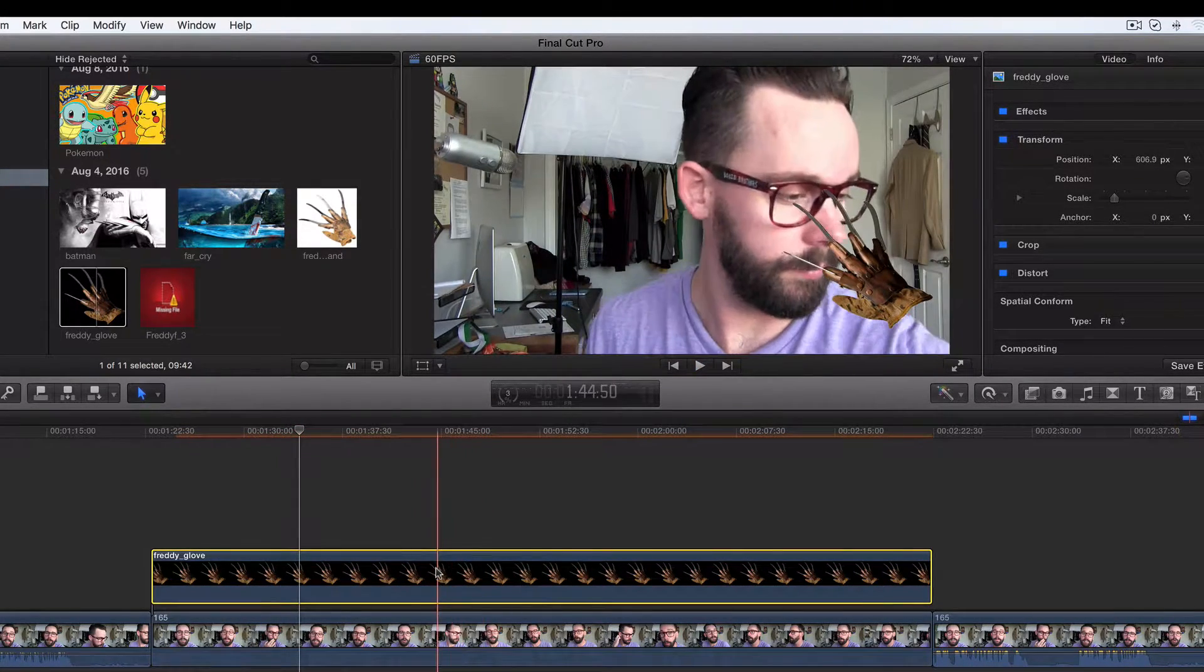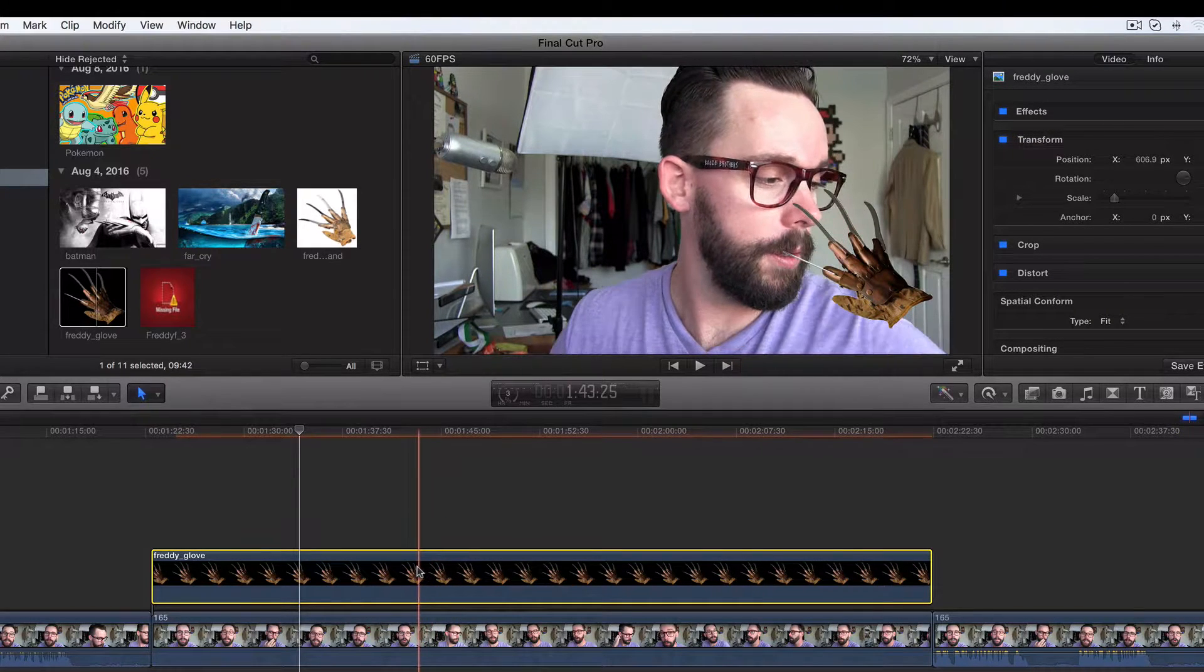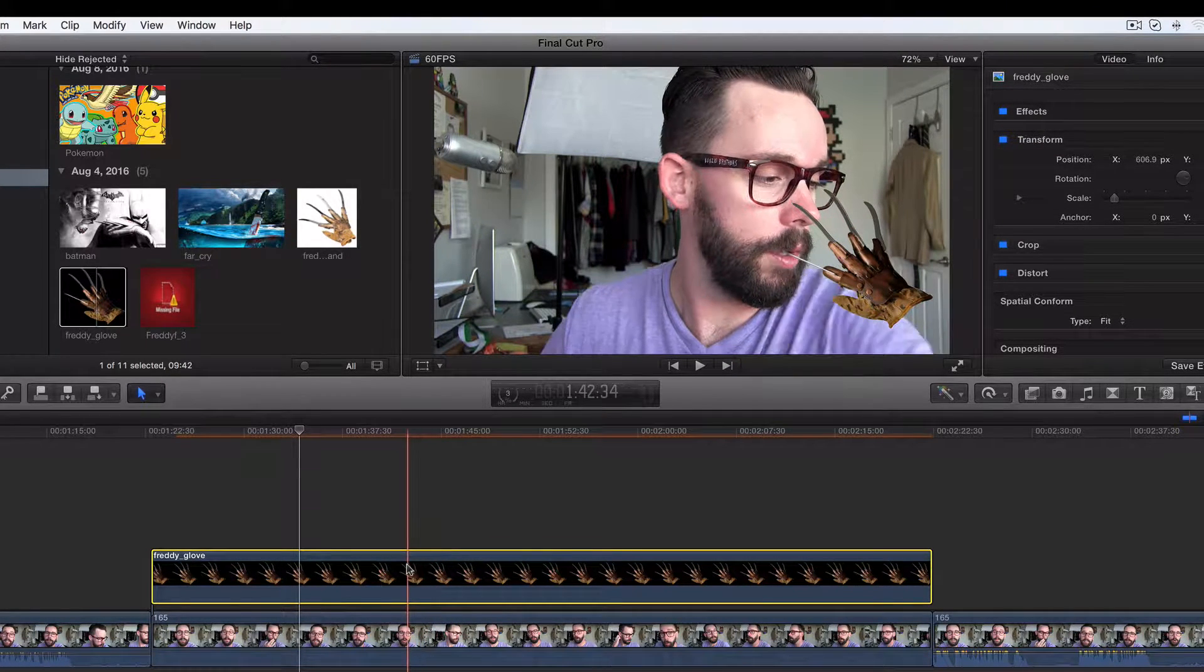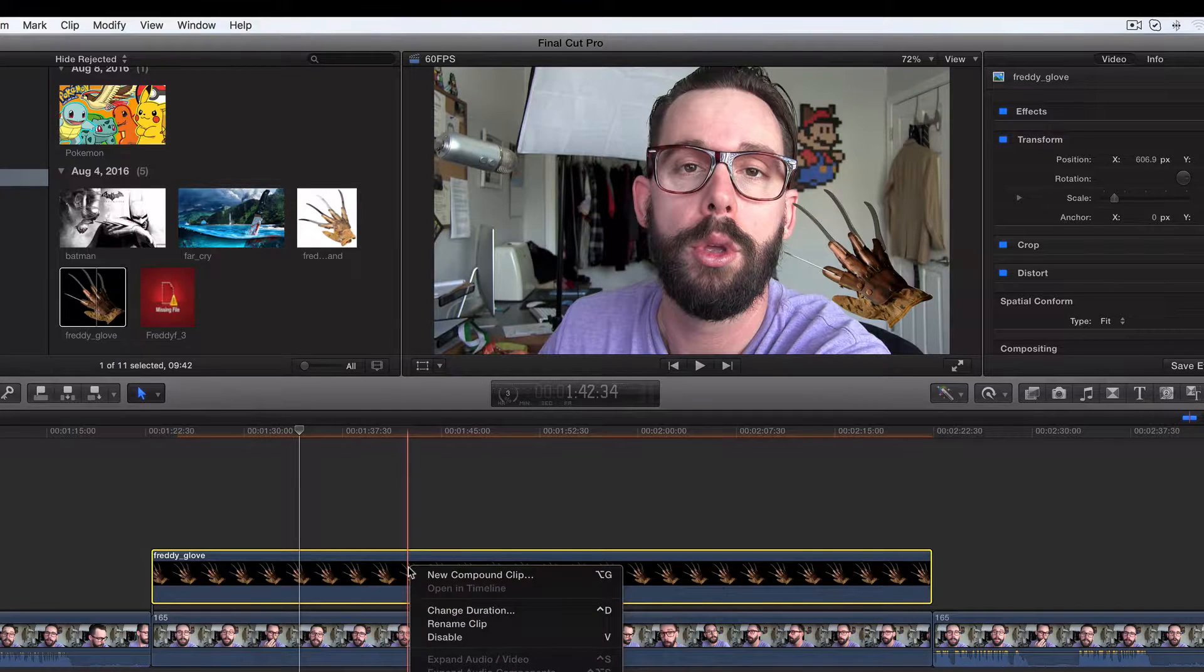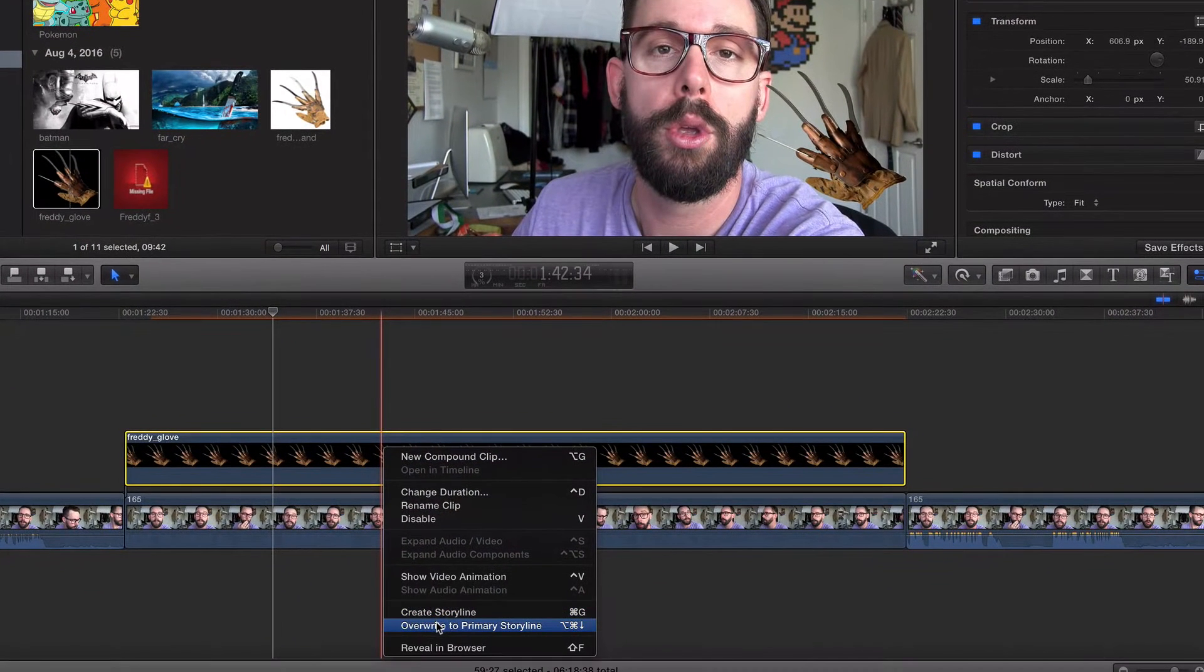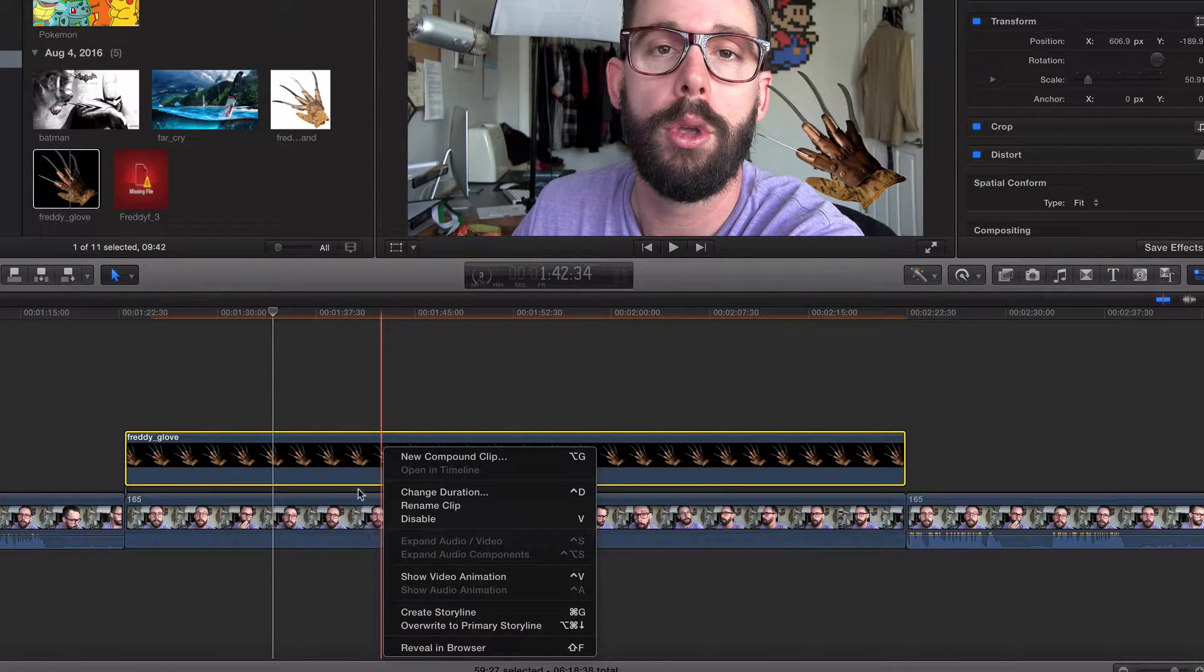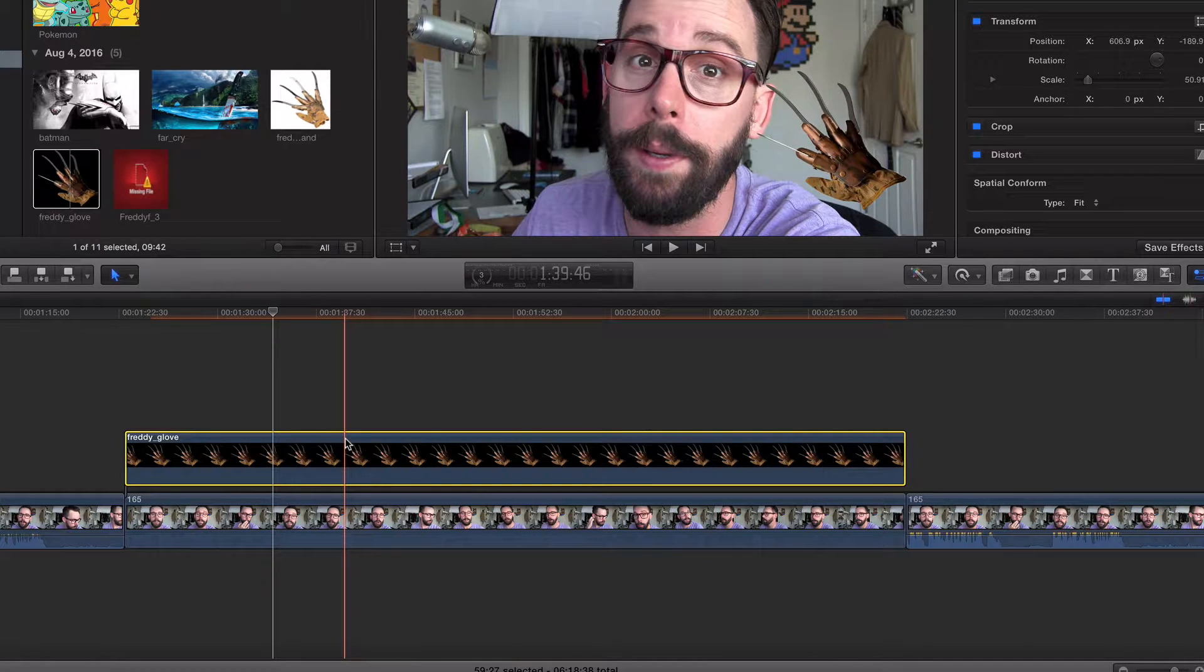So we've got our clip right here. This is the same clip we've been using. How do we pull up our video animation editor? You can either do right click and show video animation, or you can do the keyboard shortcut. And that's what I like to do. So Control V.